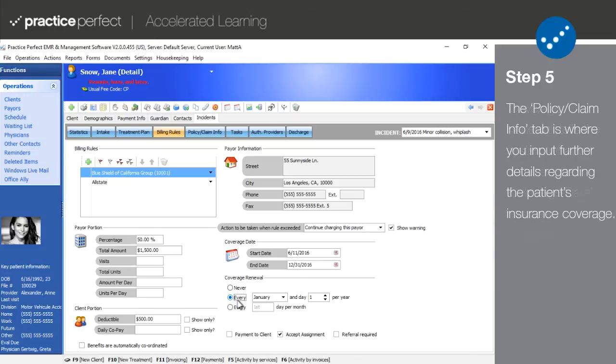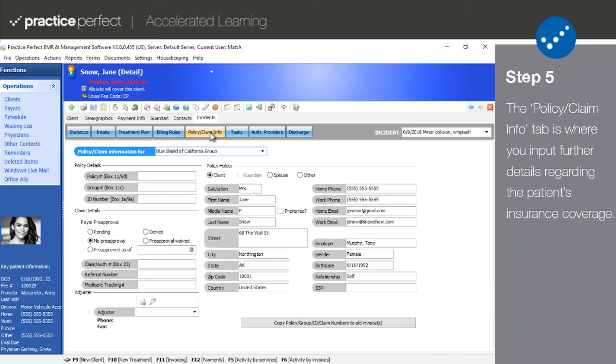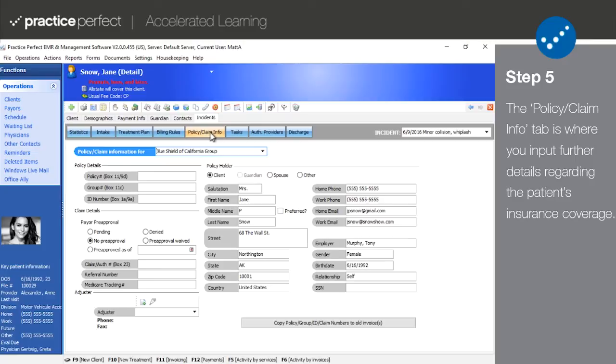Step 5. After defining the billing rules, you're then able to access the policy slash claim info tab. Note that you cannot access this tab unless you've already added a payer to the billing rules. The entry of at least some of the policy slash claim information is mandatory to help identify your patient to the insurer, but the actual required fields can vary from payer to payer.